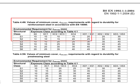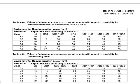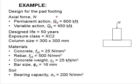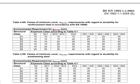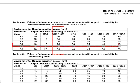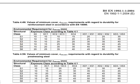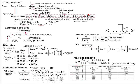This is table 4.4 N. It is given that the exposure class is XC2. That means we are looking at this column. And normally we'll define it as the structural class S4. Therefore, C-mean durability will be equal to 25, and the third component will be 10 mm.